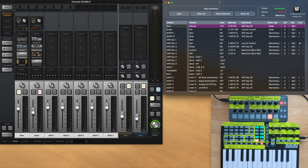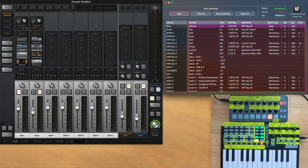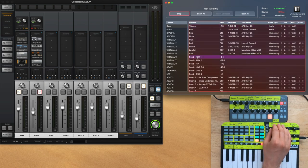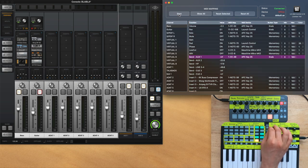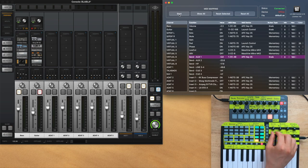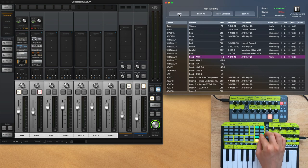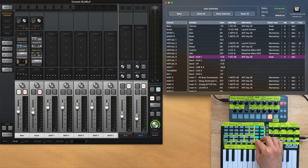This app allows me to map a knob or button on my controller to a function in the console software. So here I've mapped the send to this knob. You can also map volume, effects, solo, mutes, and everything you can see here.